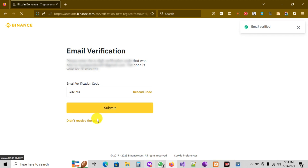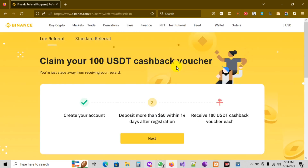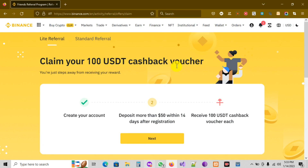My email is verified. As you can see, my account is created. The only thing I need to do now is to verify my Binance account — I need to provide my ID and a picture of my ID card.